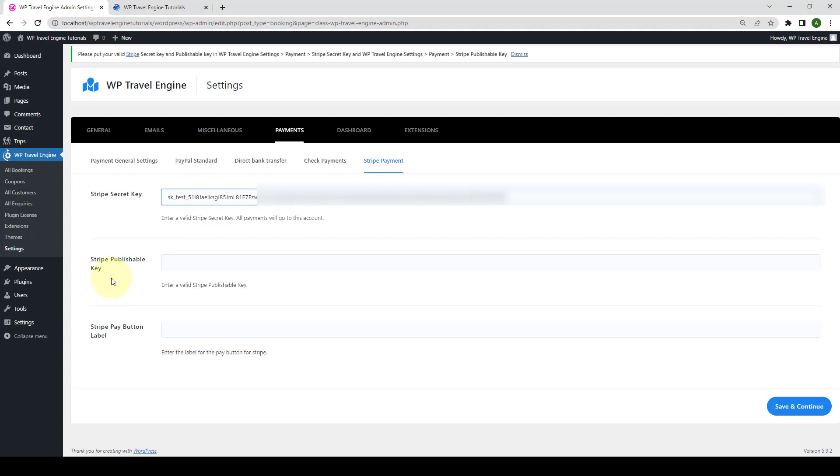Next, you need to enter a valid Stripe publisher key. This key is meant solely to identify your account with Stripe.